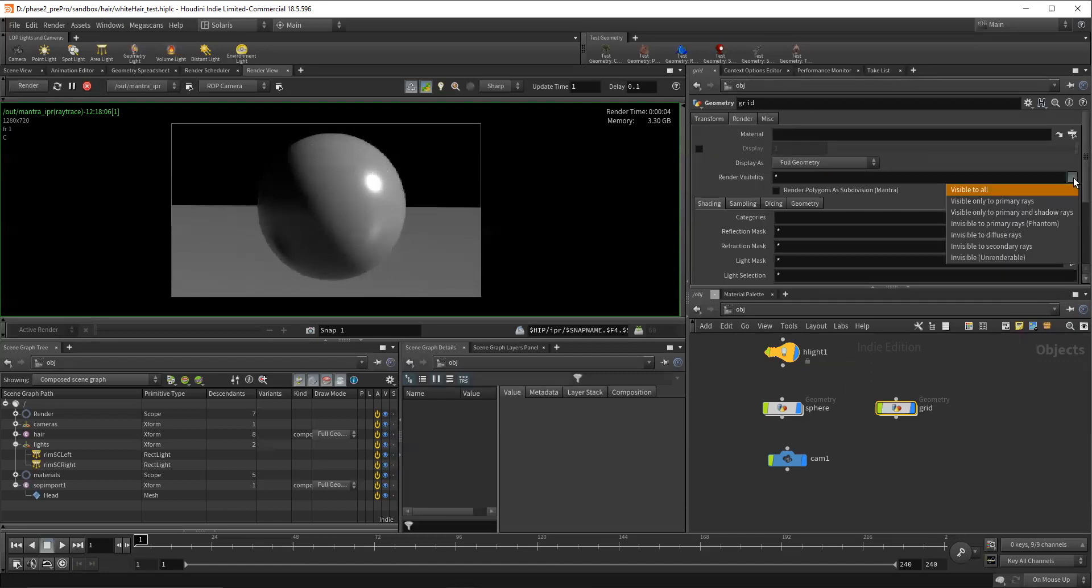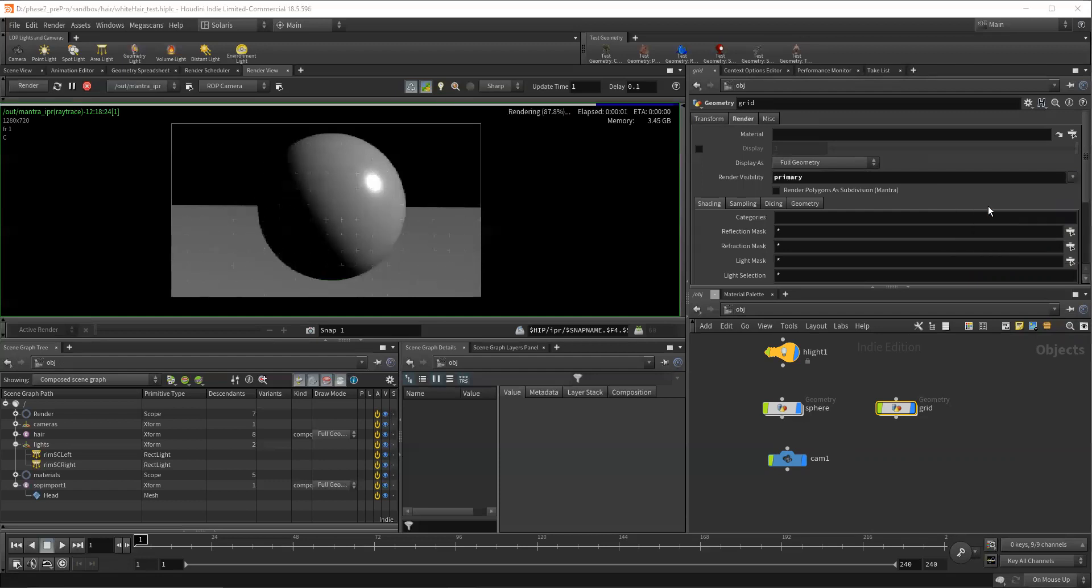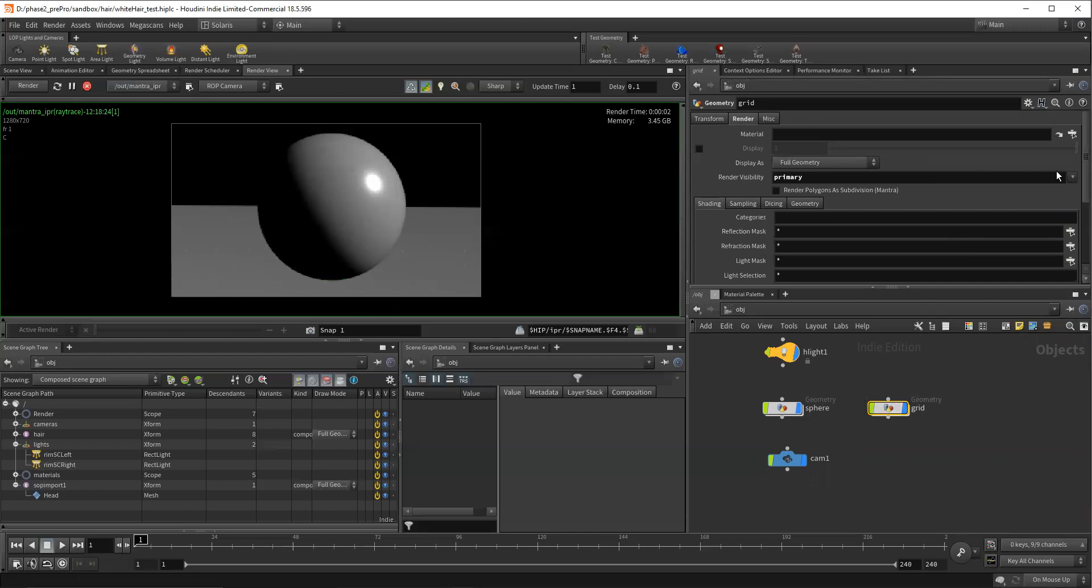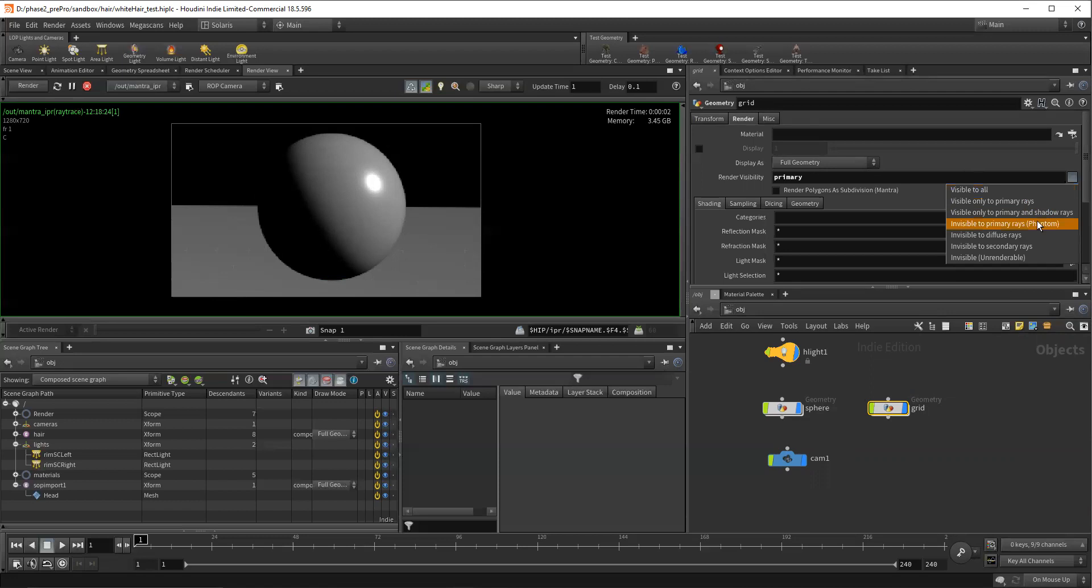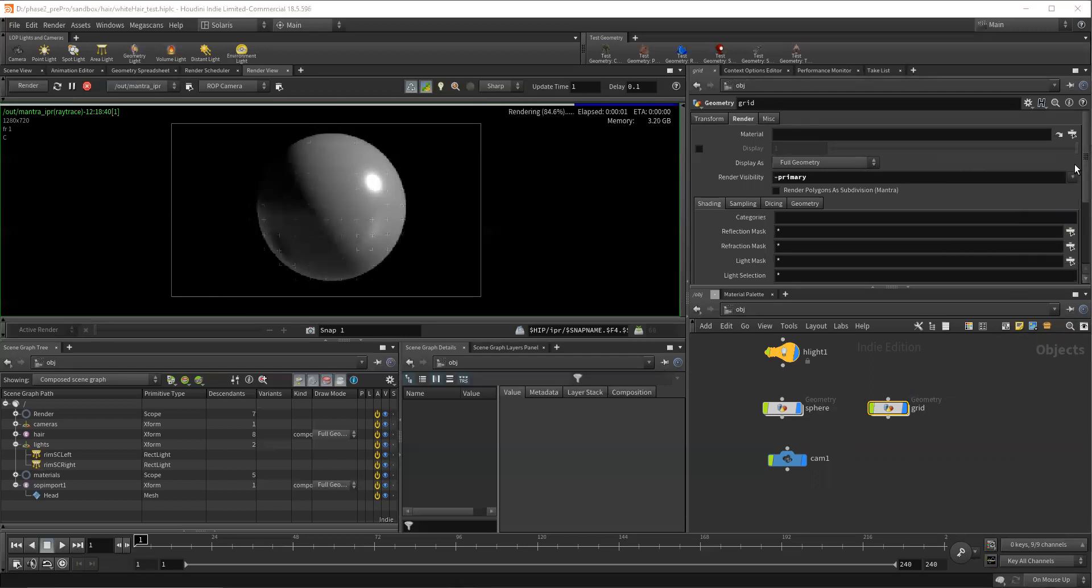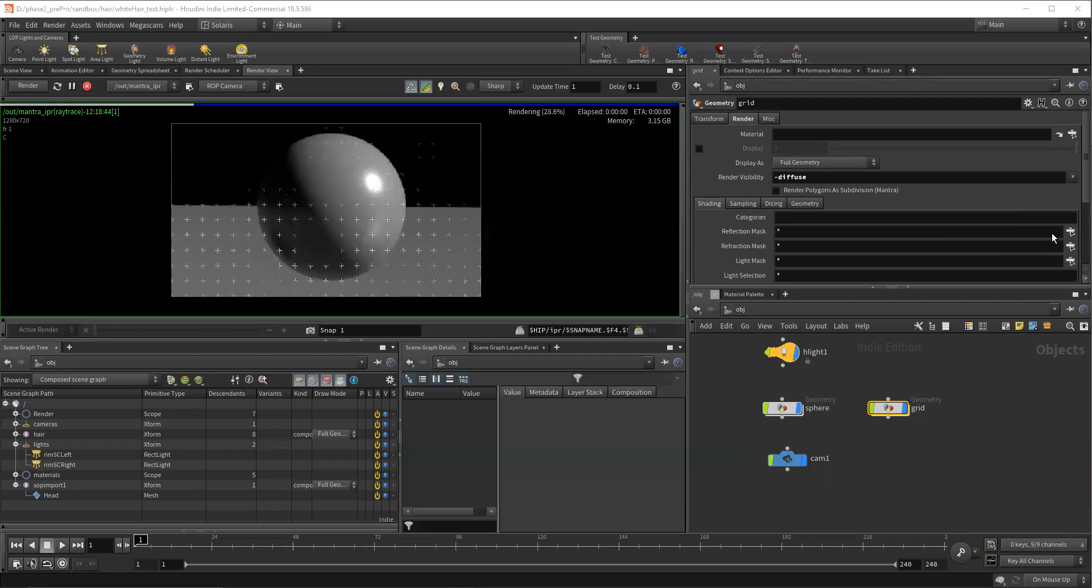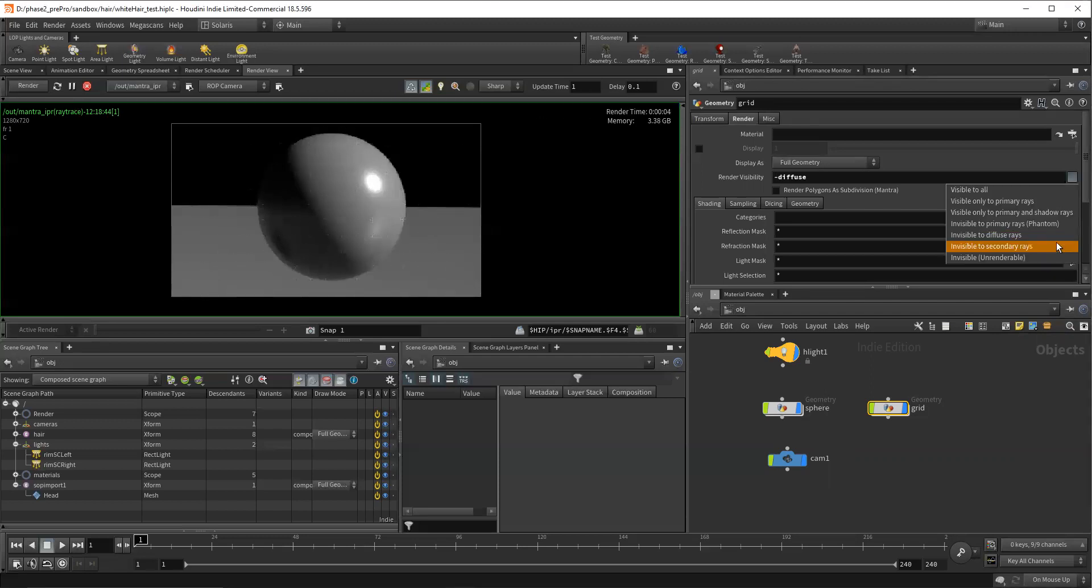This is a lot like Maya, we click here and we see we have different opportunities. So there's just primary rays for that, for the grid, so it's not contributing any reflections, it's not contributing any secondary bounce. So this is primary and then invisible to diffuse rays. You can kind of play with these.